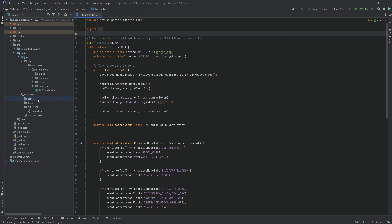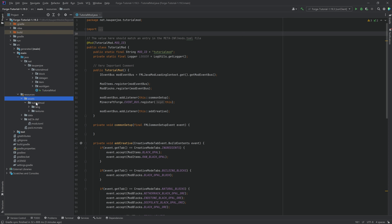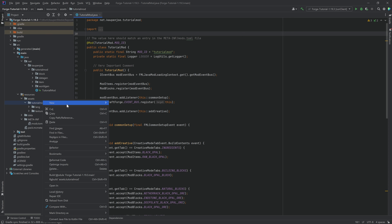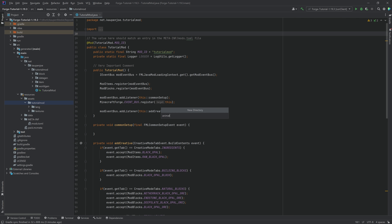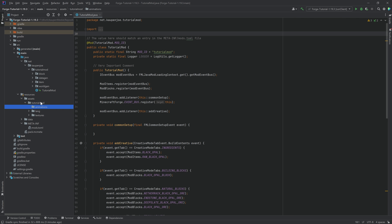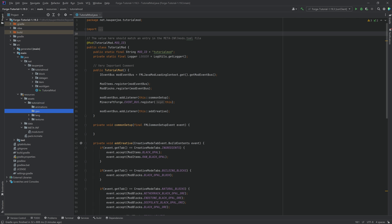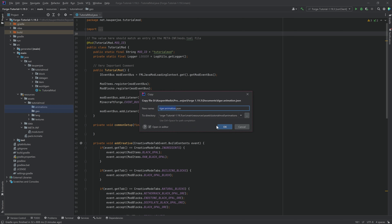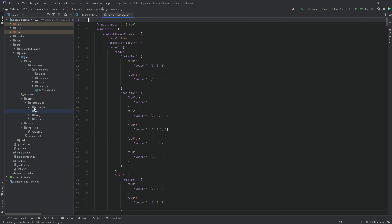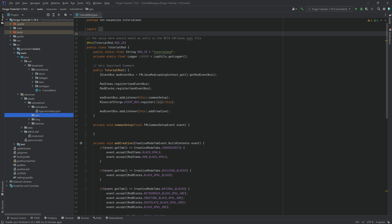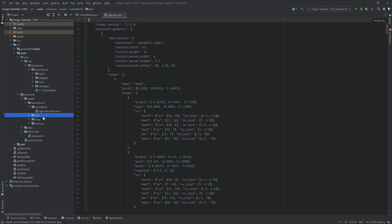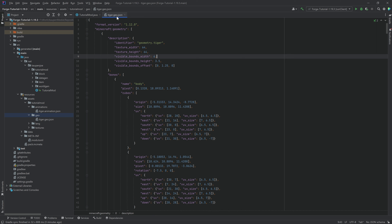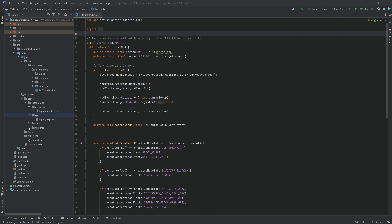In our resources/assets/tutorialmod folder, create a new directory called 'animations' and another called 'geo'. In the animations folder, place the animation.json file. In the geo folder, place the tiger.geo.json file.